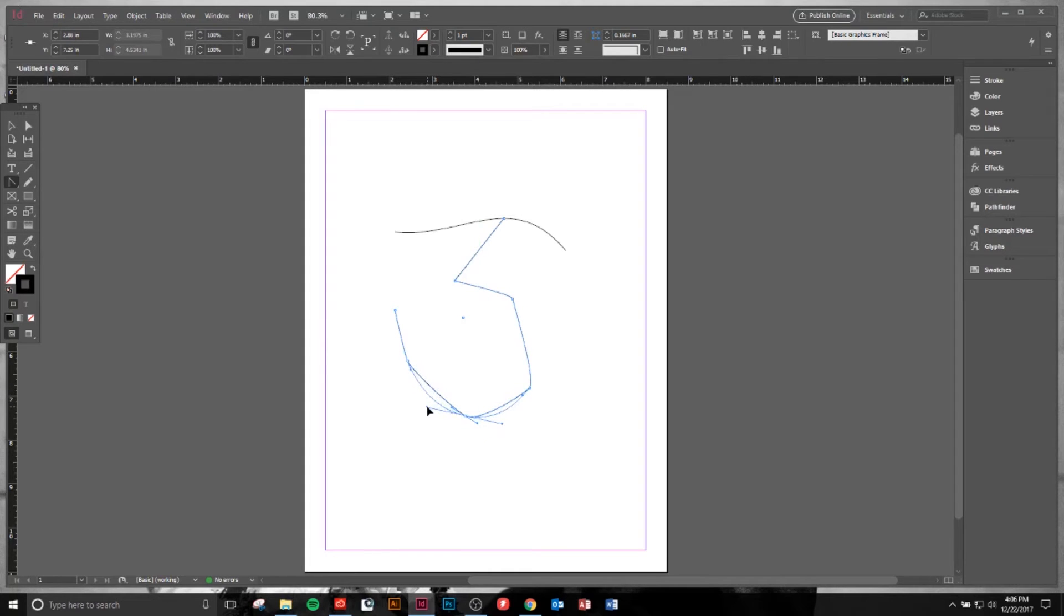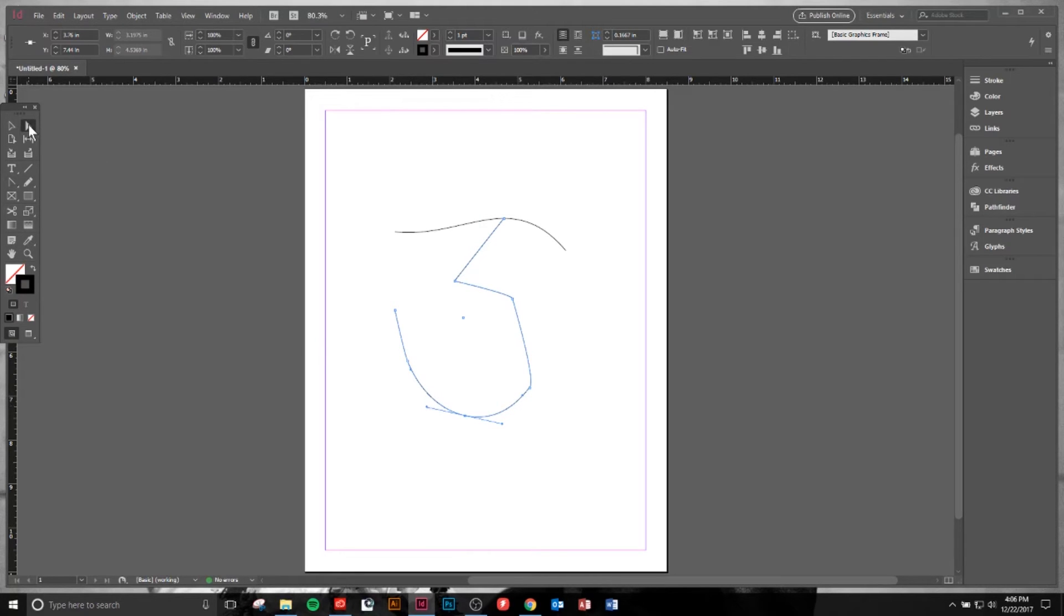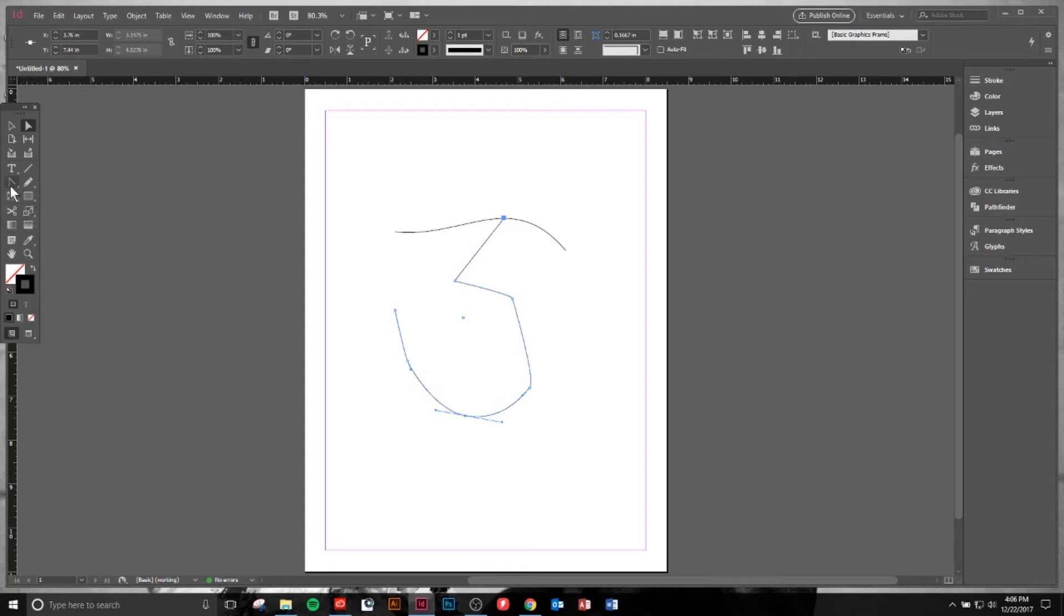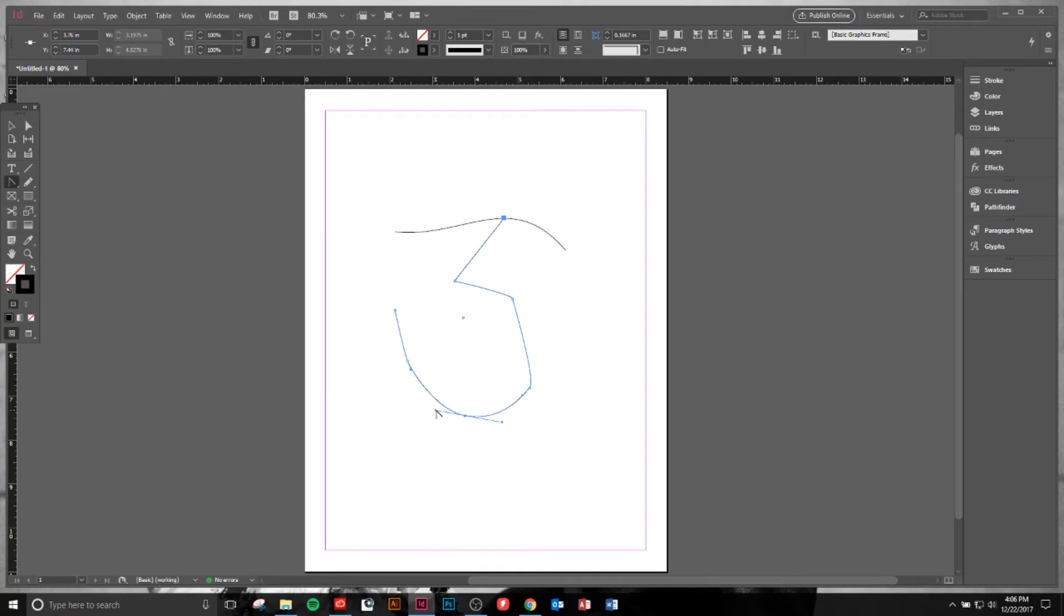Say I want to manipulate this one specifically. I can hit A or select the Direct Selection tool and come over here and pull this one out. That one stays the same, which is really nice. Another cool feature about the Convert Directions Point tool is I can change just this one. I can come over to this anchor and pull that down or up, and that allows me to create a unique shape.